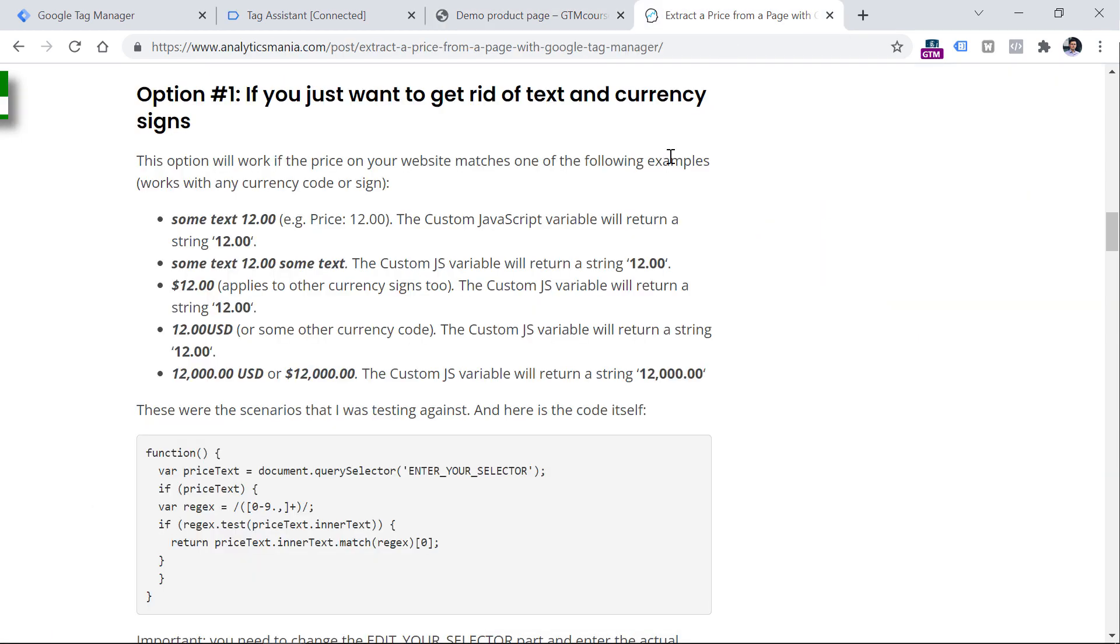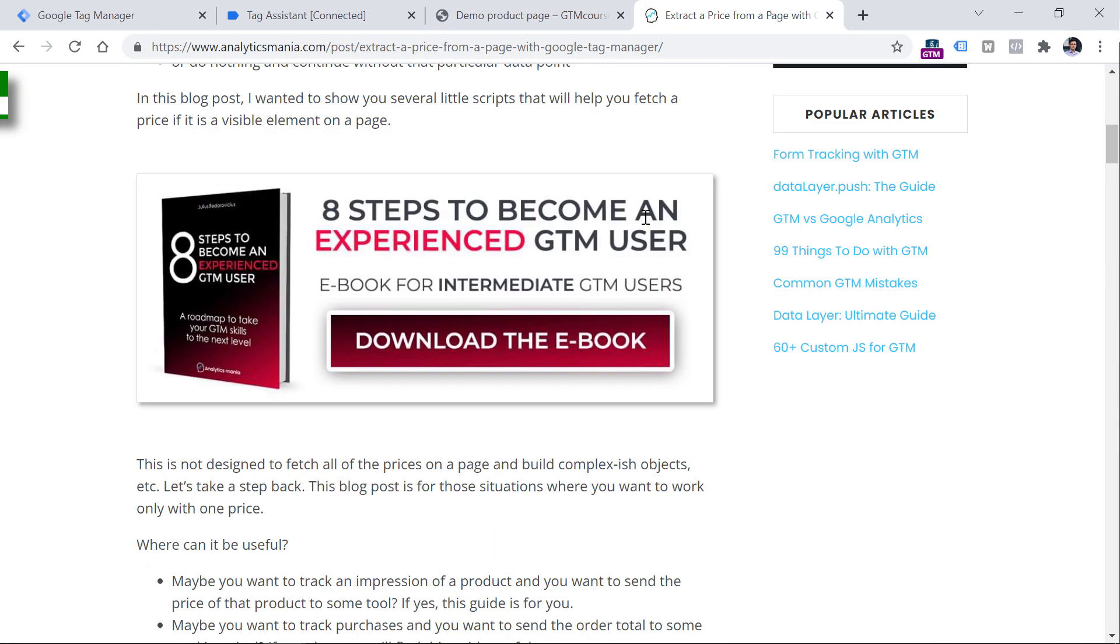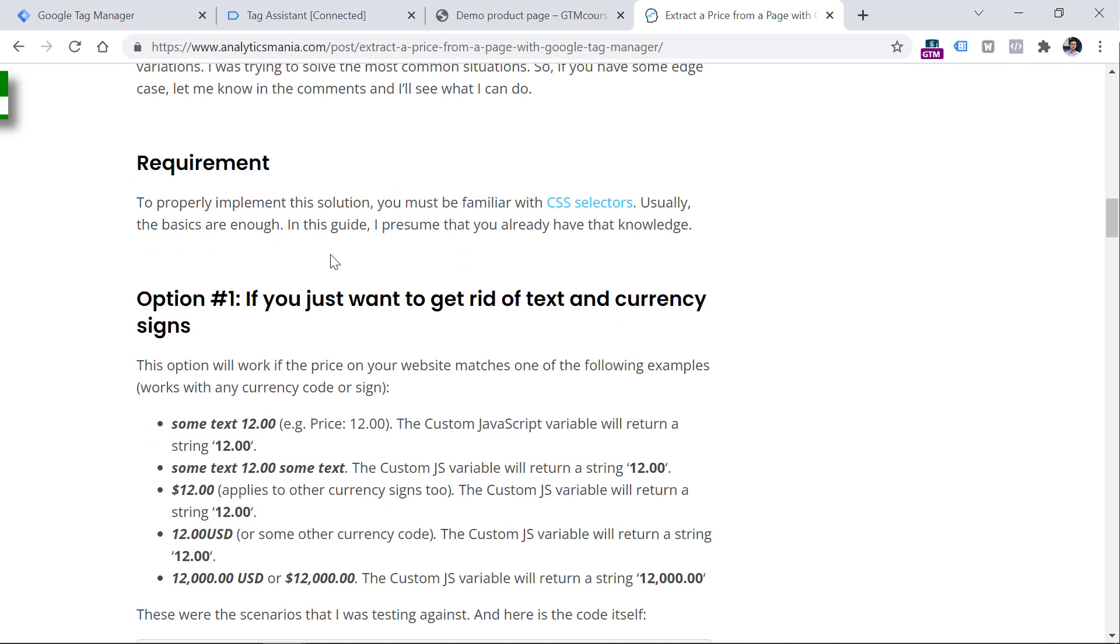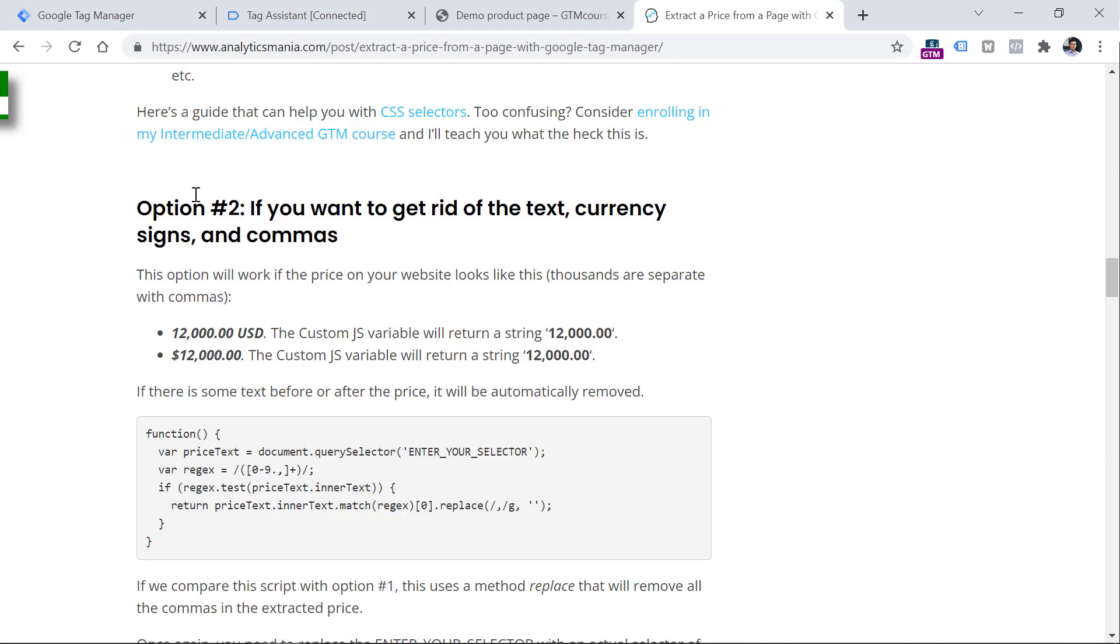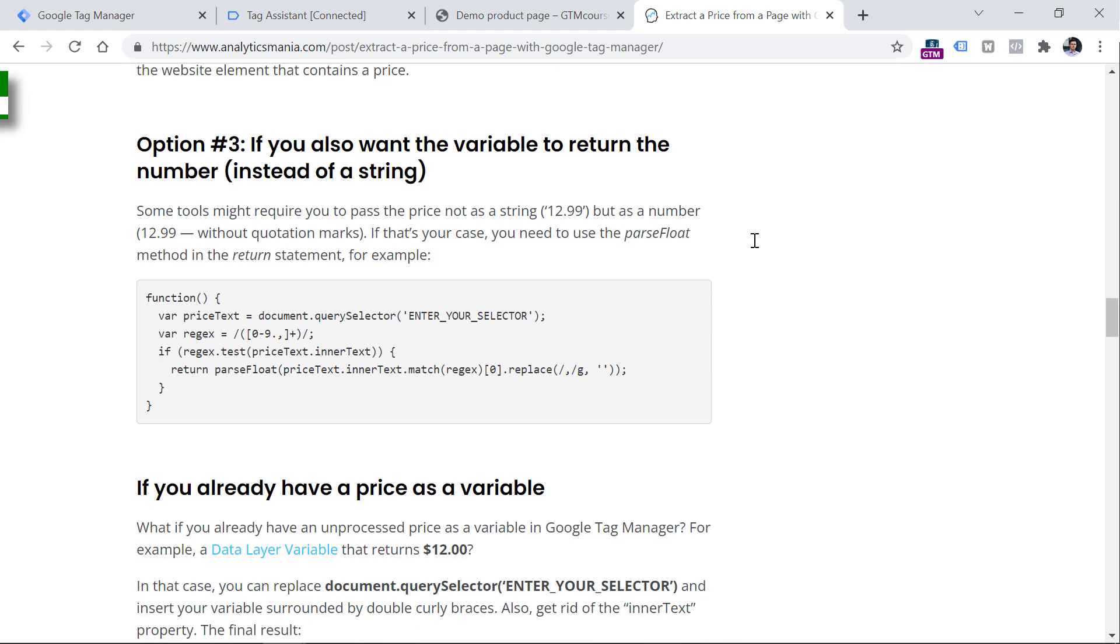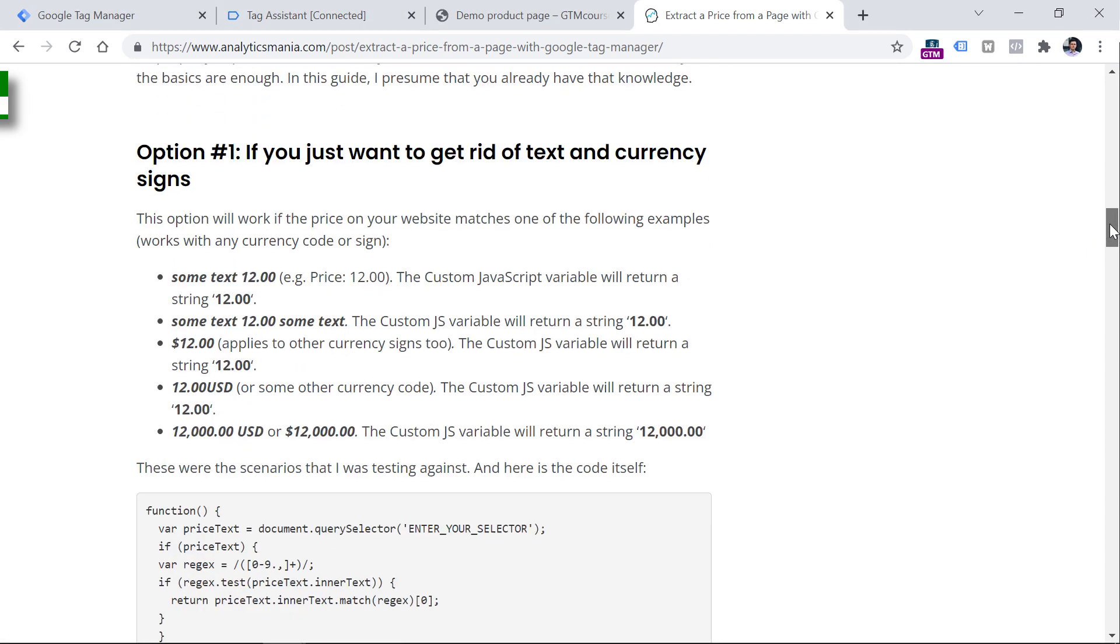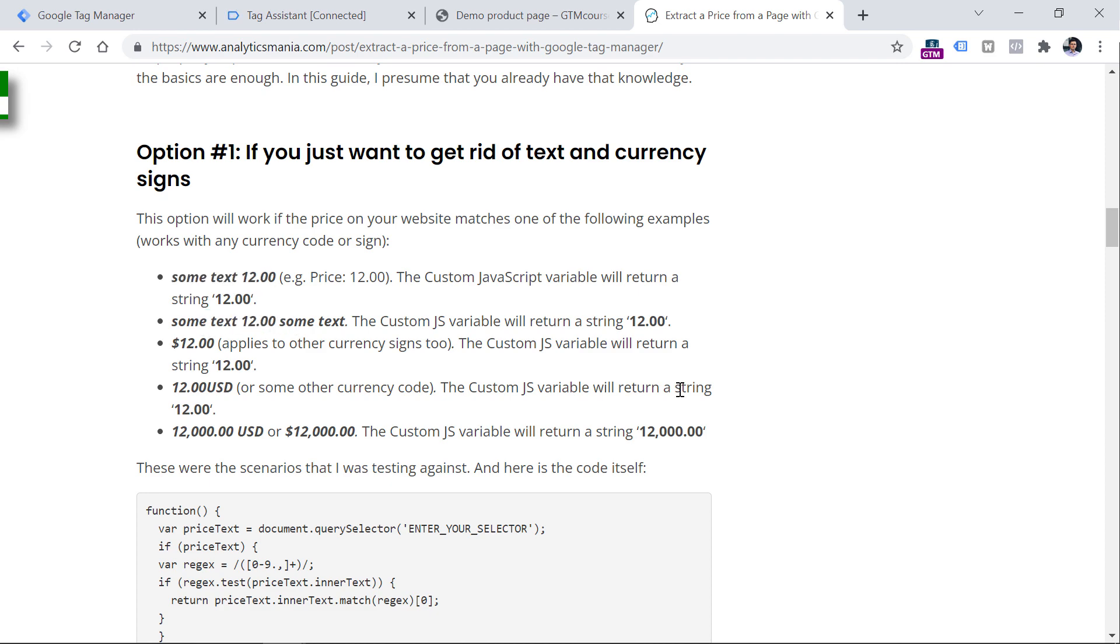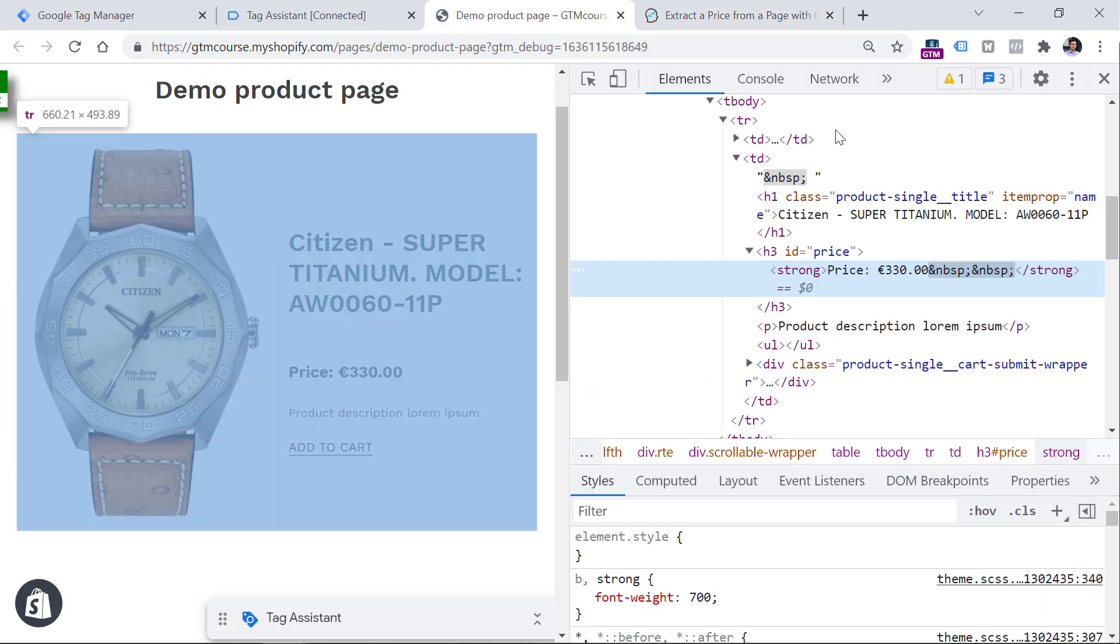Luckily, I have a bunch of different code snippets that will help you do that. So if you click the link below the video and go to that blog post, you will see several options: option one, option two, and option three. These options depend on what do you want to access and how is that price displayed on a page.